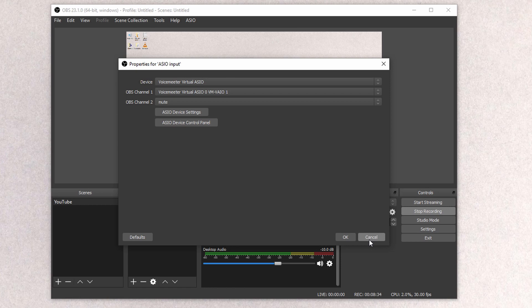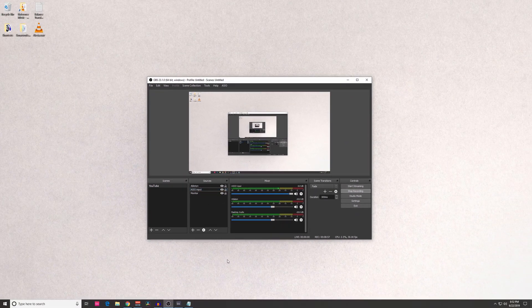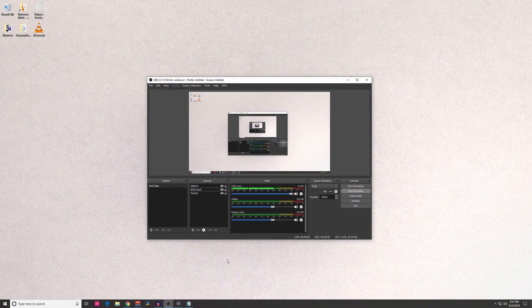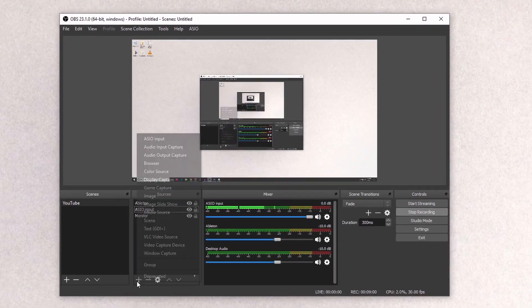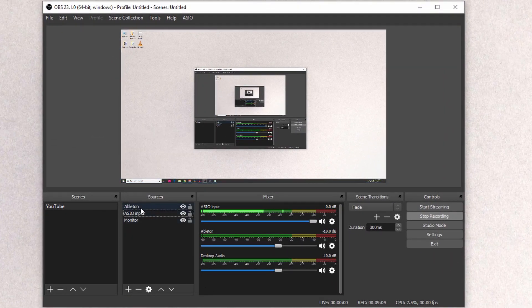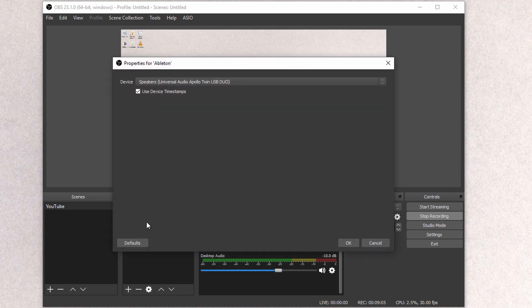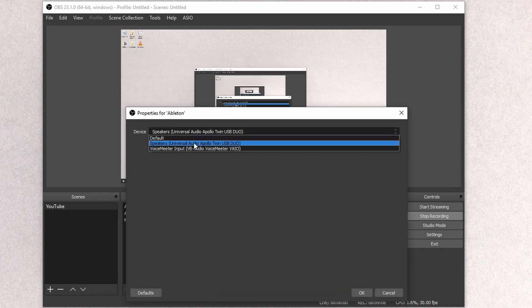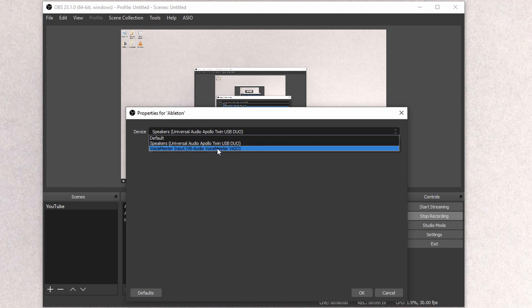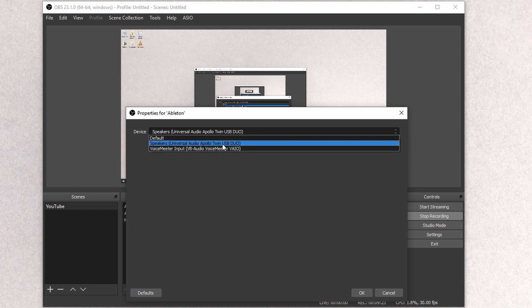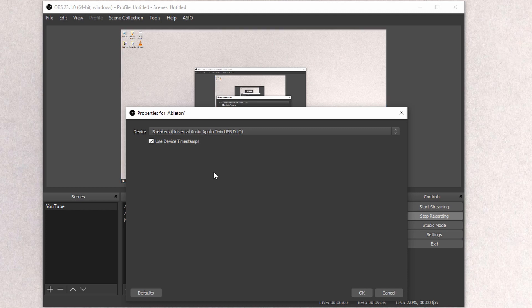After you have that set up, we're going to go ahead and add our Ableton Audio. For Ableton, we're going to go here and add Audio Output Capture. Once that comes up, I renamed mine to Ableton, but once it comes up, you're actually going to select your speakers, which are tied to your interface. For you, your interface might look different, but just select the other playback device, not the VoiceMeeter input, because we have that selected within OBS as our Desktop Audio. Since we're going to add another audio source, this is going to be our speakers. This is how we're going to have FL Studio ASIO work with Ableton.